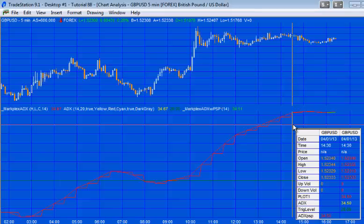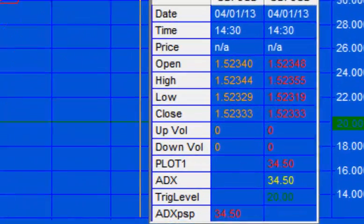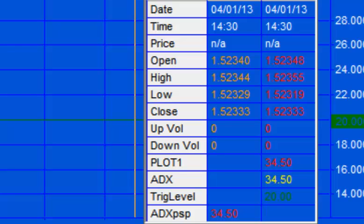If we look at the values here you'll see that this particular bar, the ADX PSP on the left which is the one I'm calculating using the 30 minute PSP, is the same as the ADX which I'm calculating using the half hourly data.